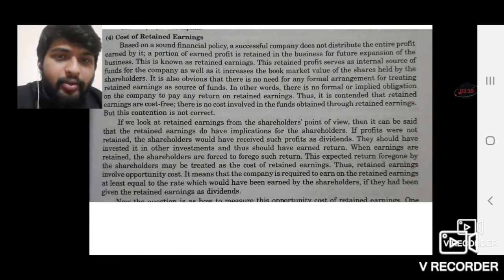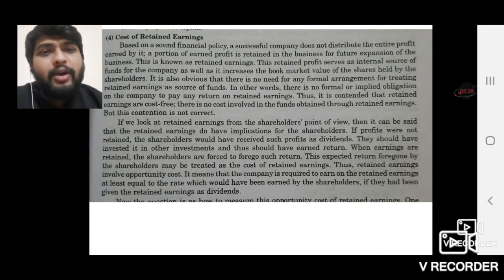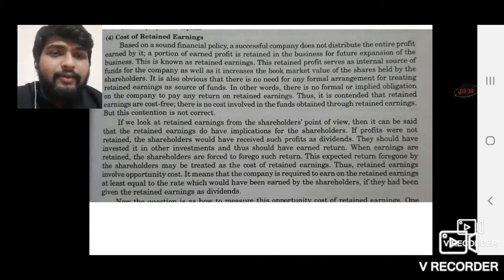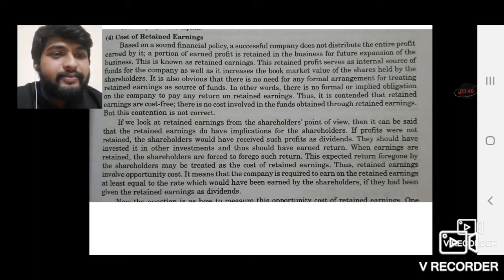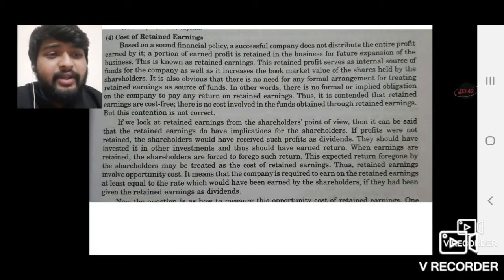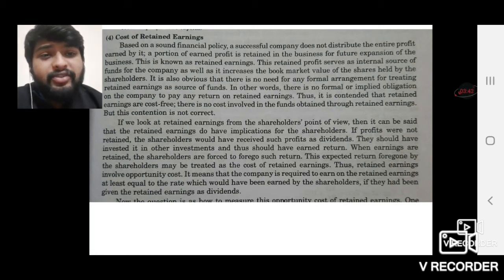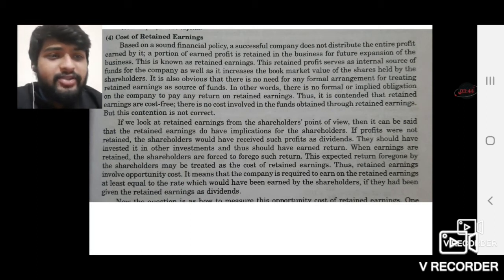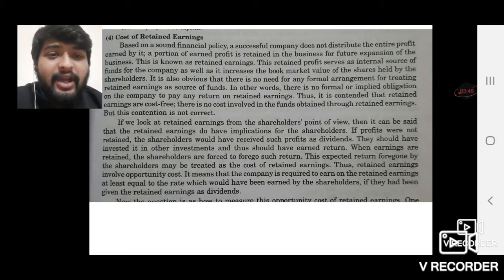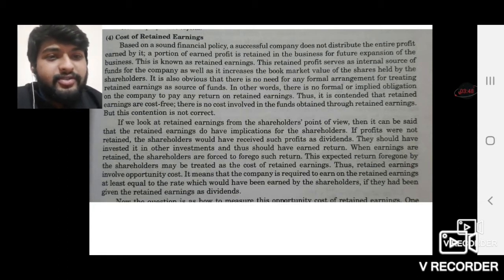This expected return foregone by the shareholders may be treated as the cost of retained earnings. The interest foregone can be assumed to be the cost of retained earnings. Thus, expected return foregone by the shareholders is treated as the cost, and hence it is more or less related to opportunity cost.